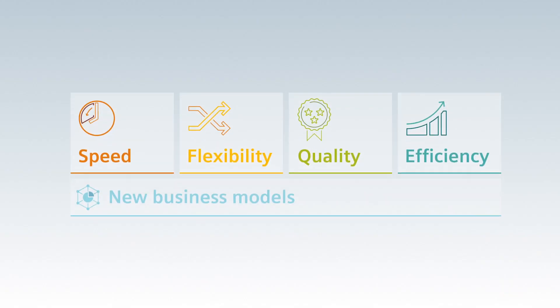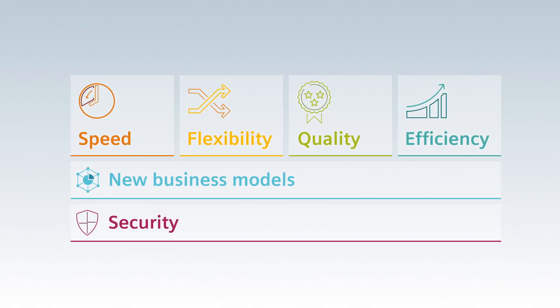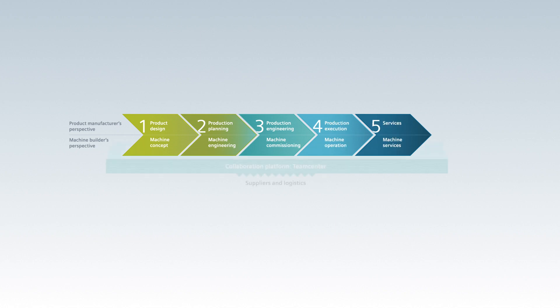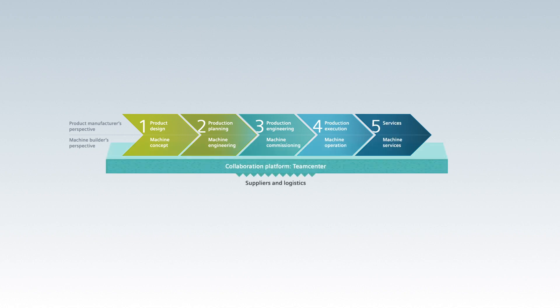In order to meet these market requirements, it is necessary to think digitally. That means integrating and digitalizing the entire value-added chain.